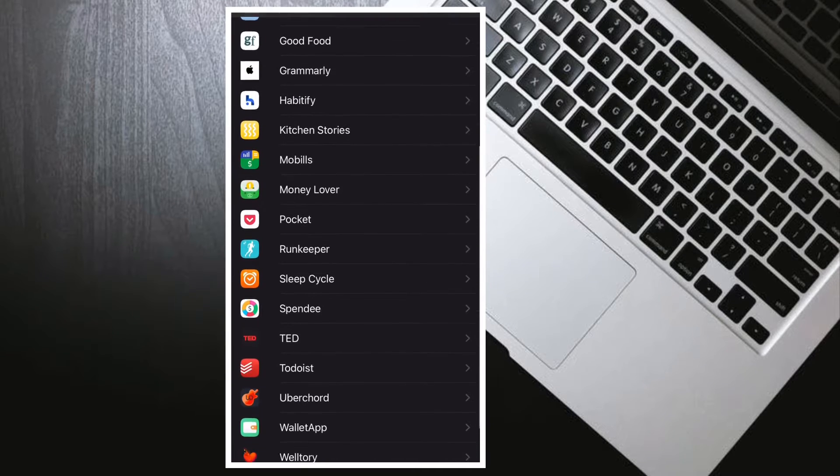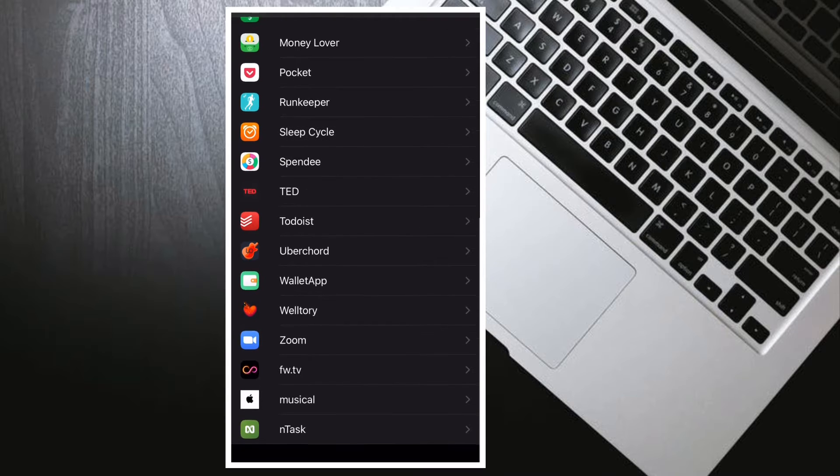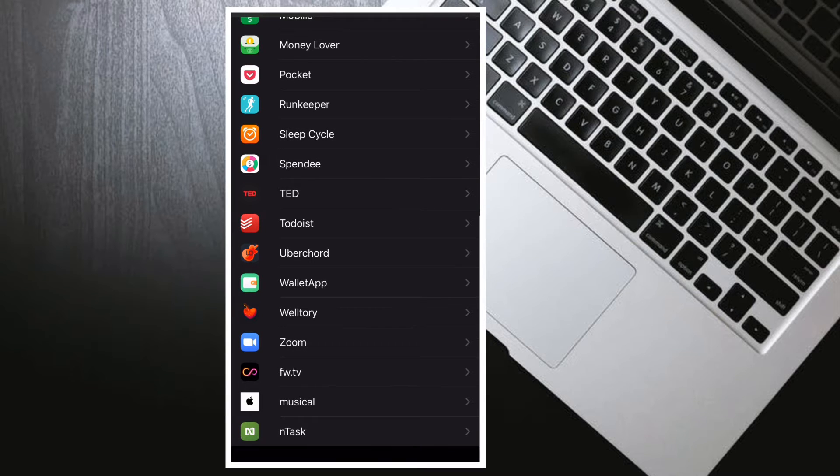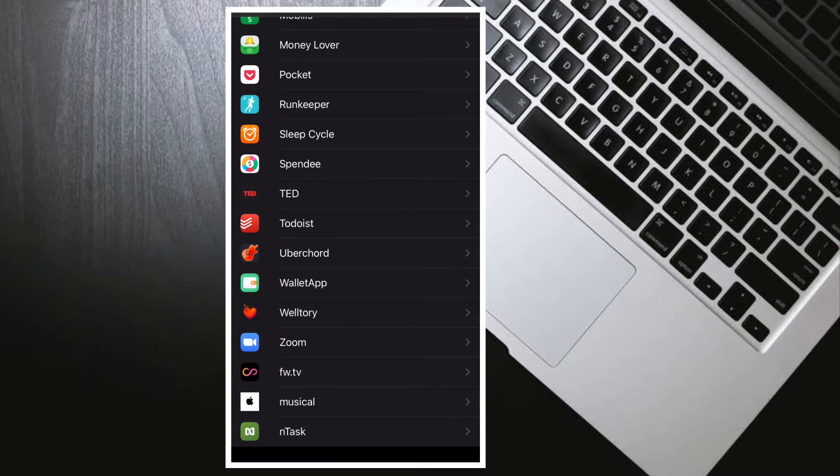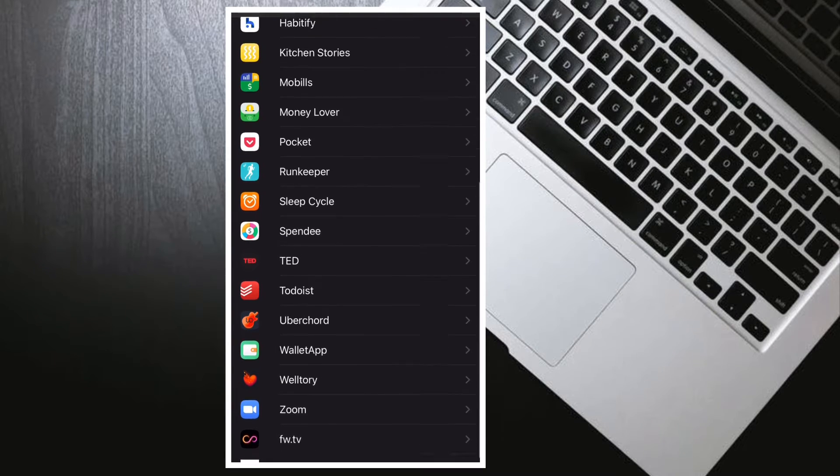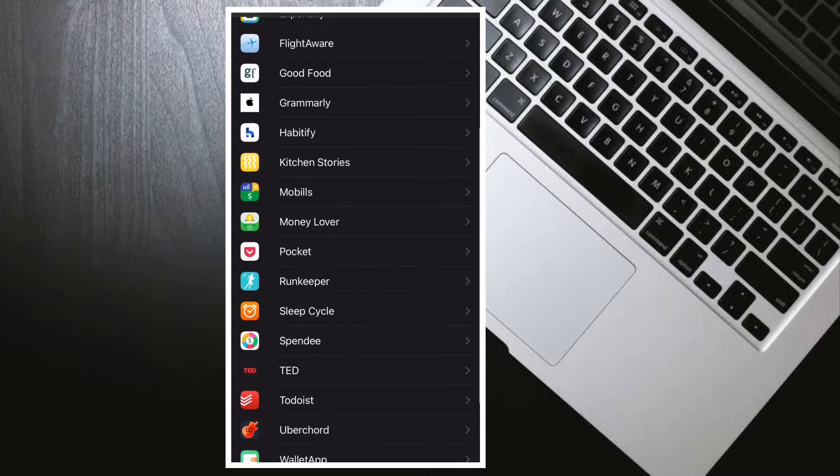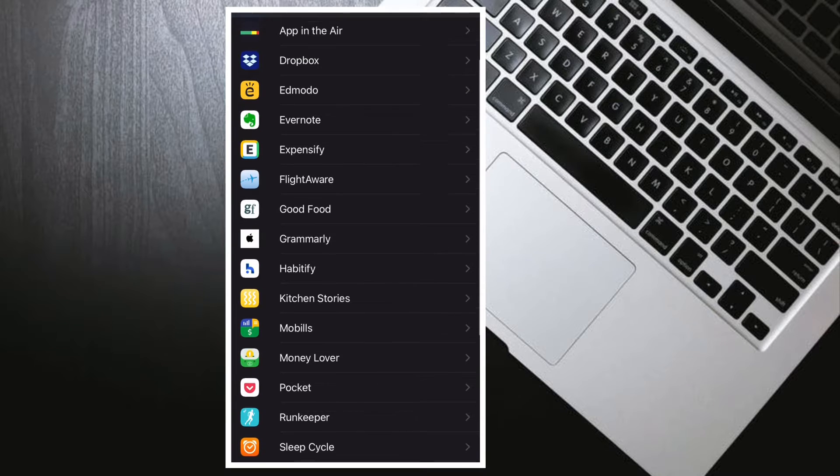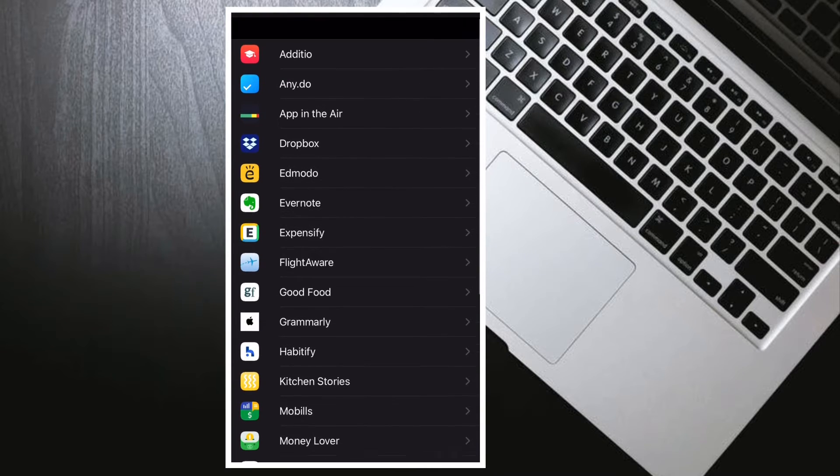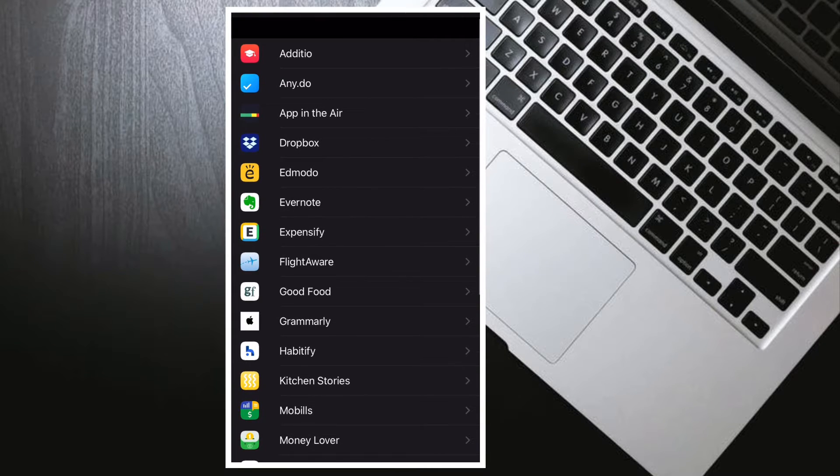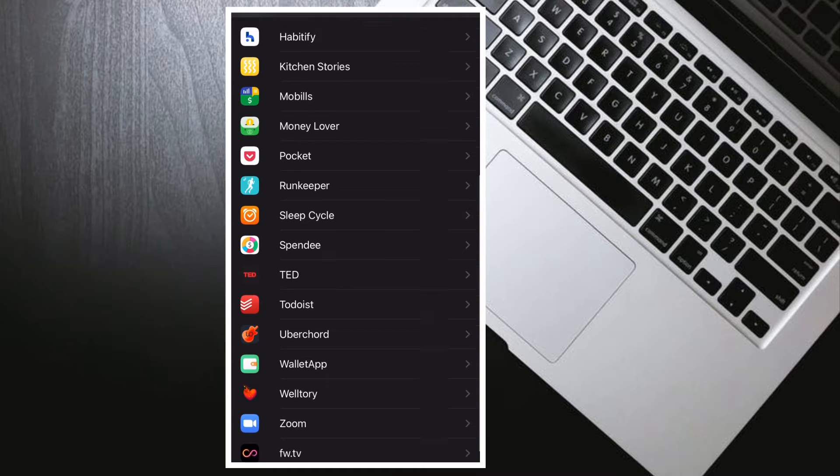To view the information you originally shared with an app, select any app in the list. You can also view a link to the app's privacy policy or terms and conditions.